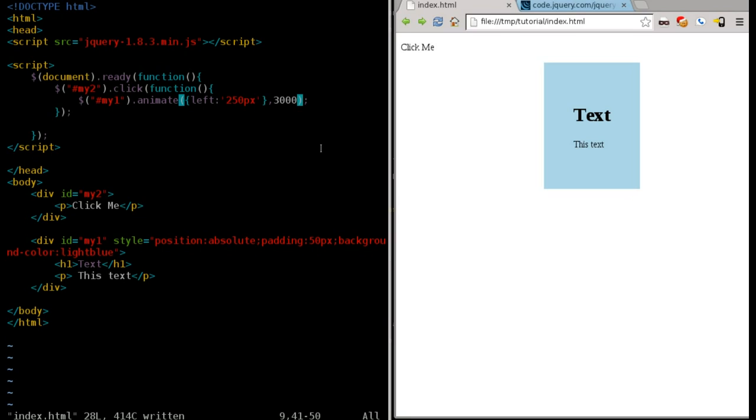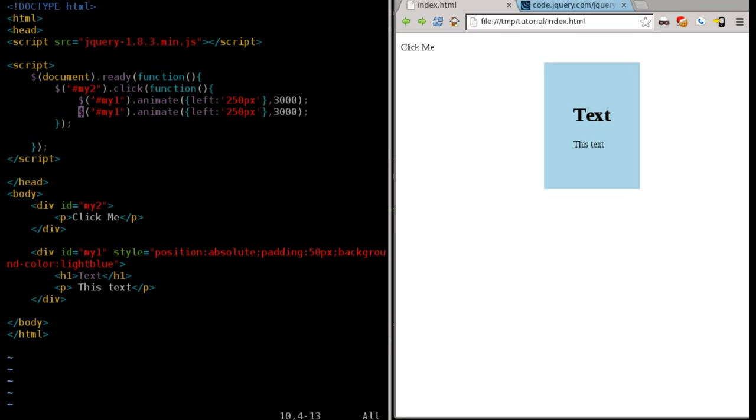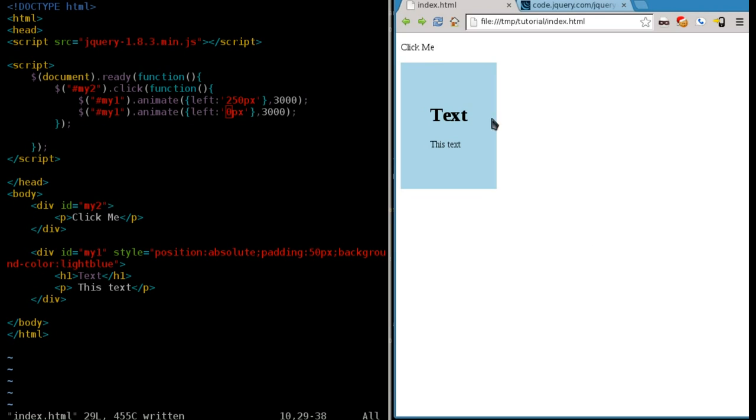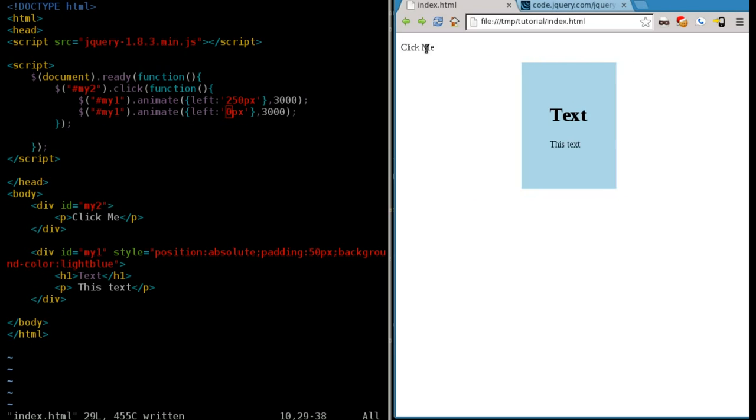So now the question is, what if we copy and paste that and we set this to zero? It's a good question. Refresh that after saving it. What happens? It goes there and it moves back.